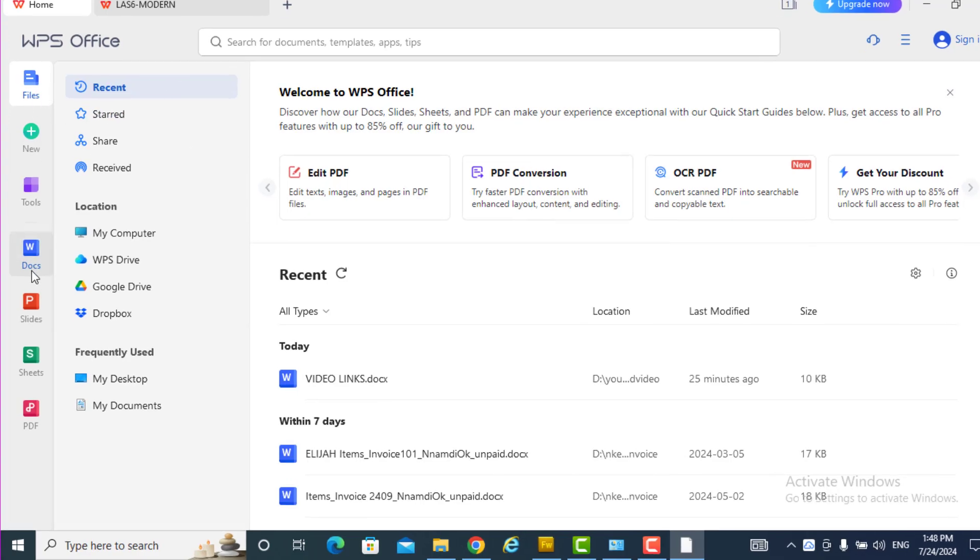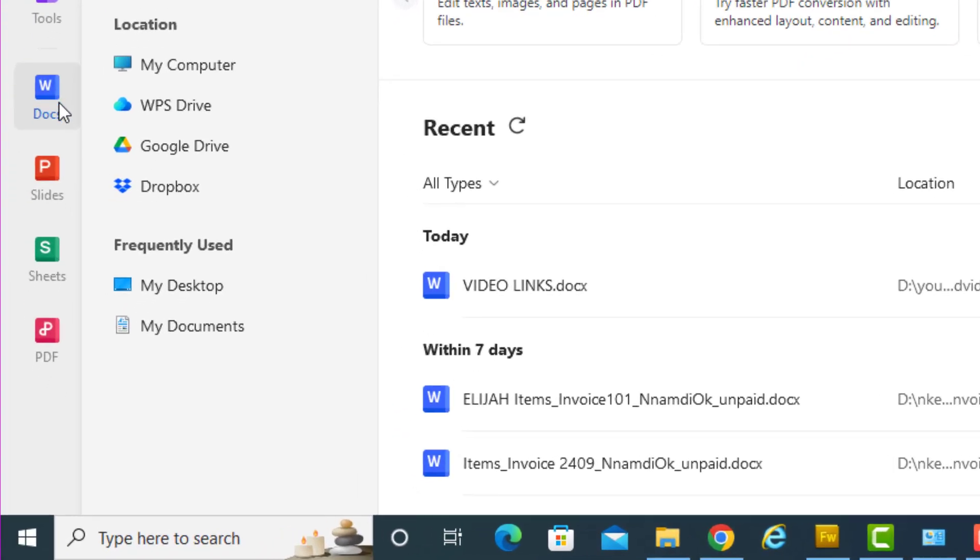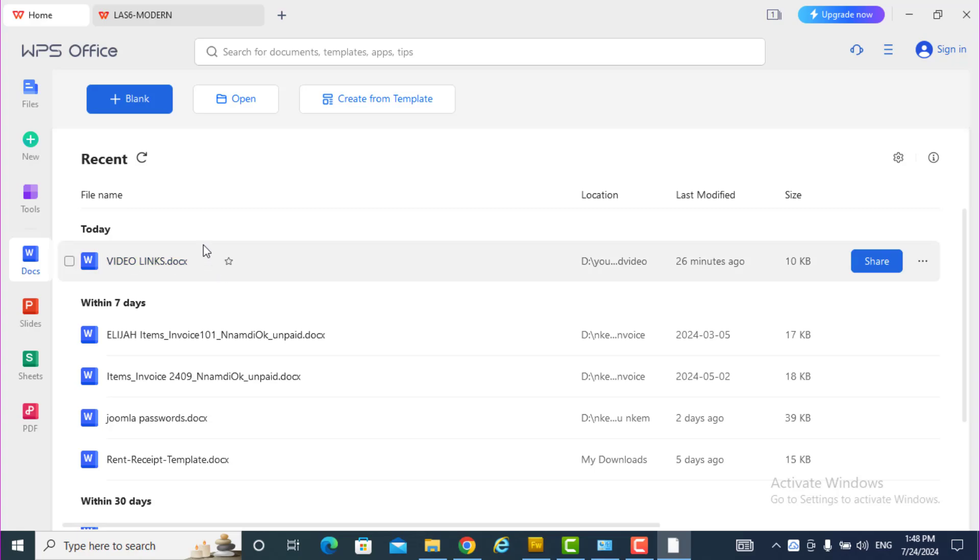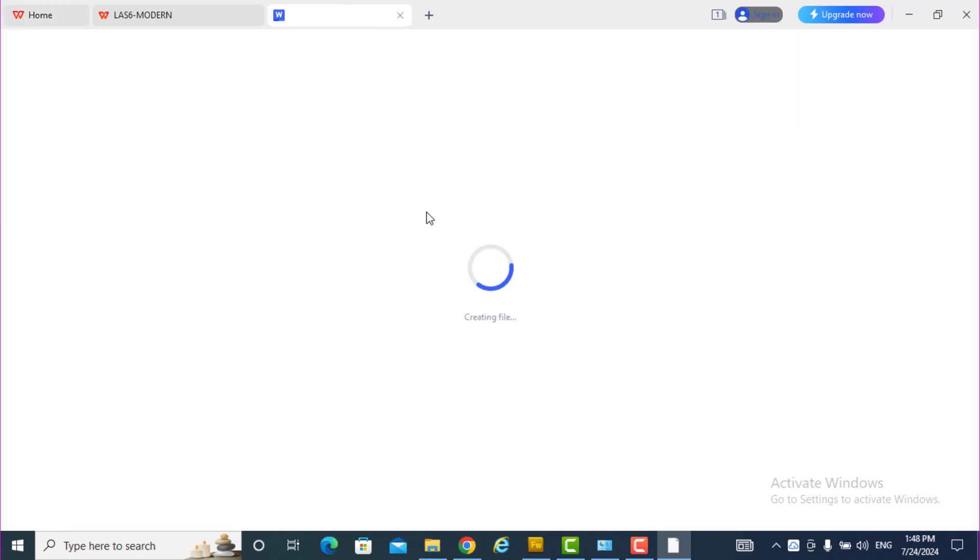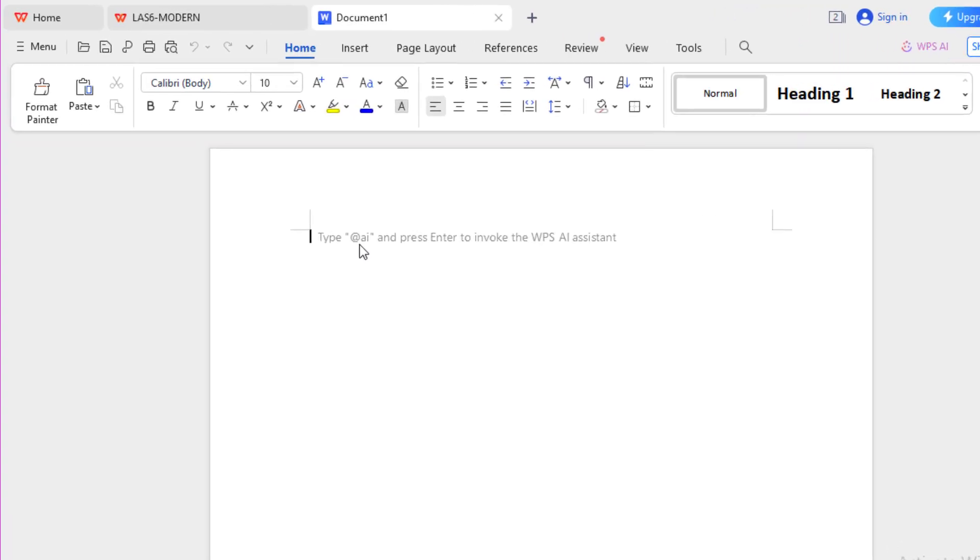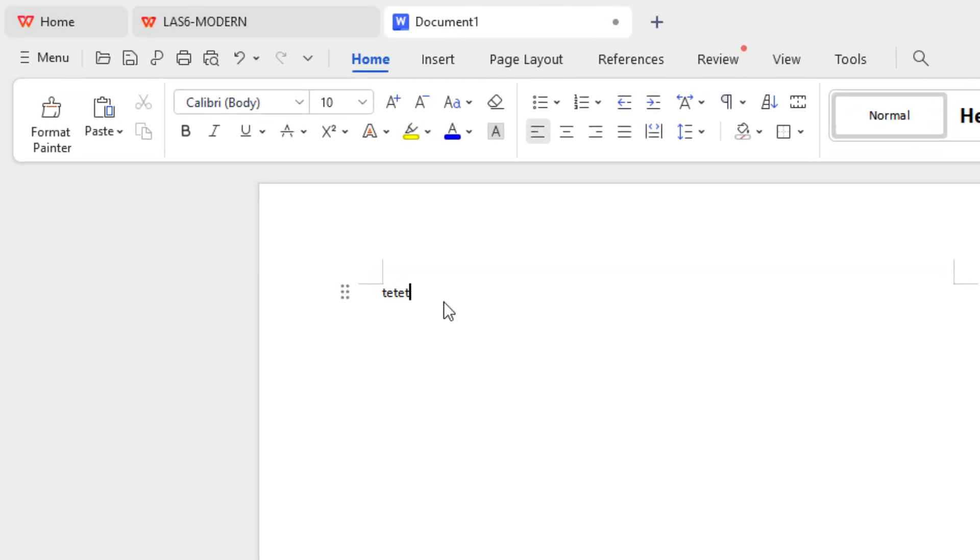So if you want to check, if you want to do Word, click here and click blank. The Word comes out, so you type and you save like your normal Word.